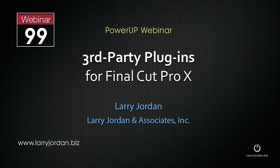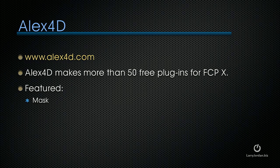The following is an excerpt of a recent power-up webinar called third-party plugins for Final Cut Pro X. Here's another free filter from Alex4D.